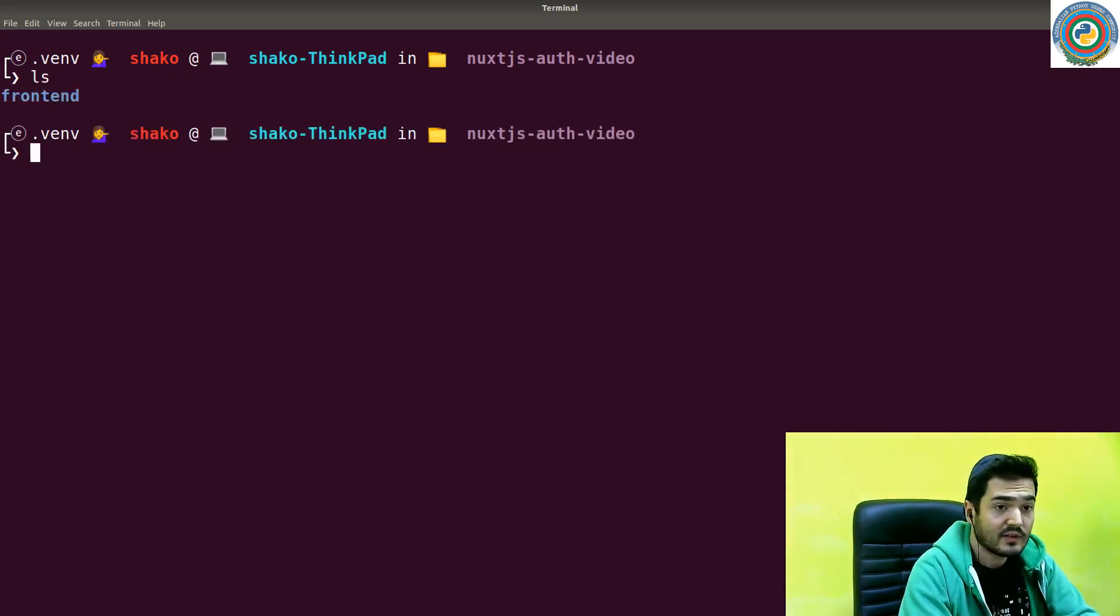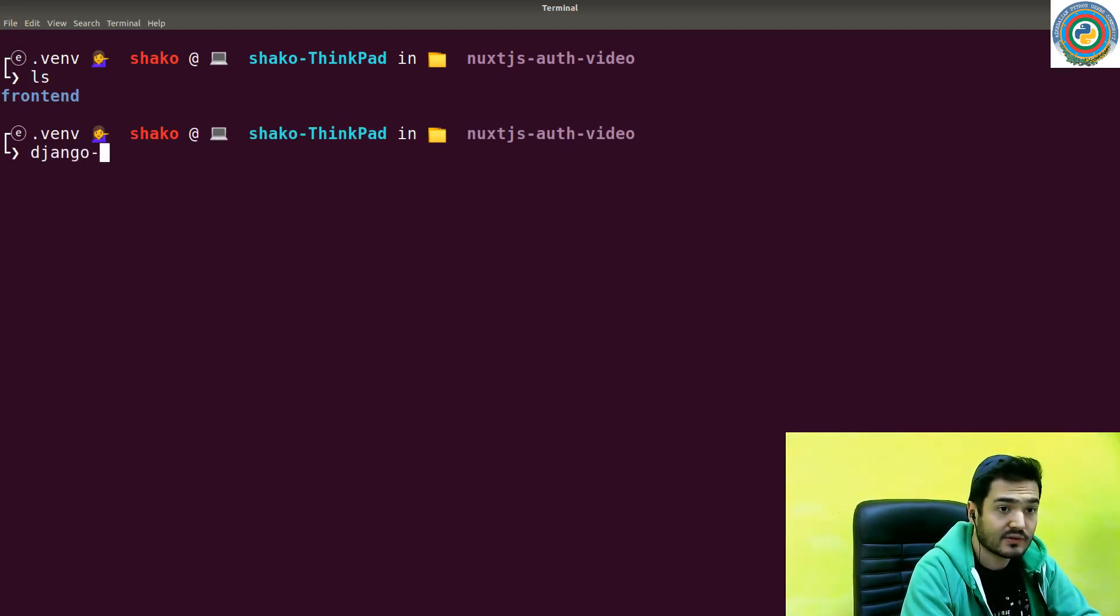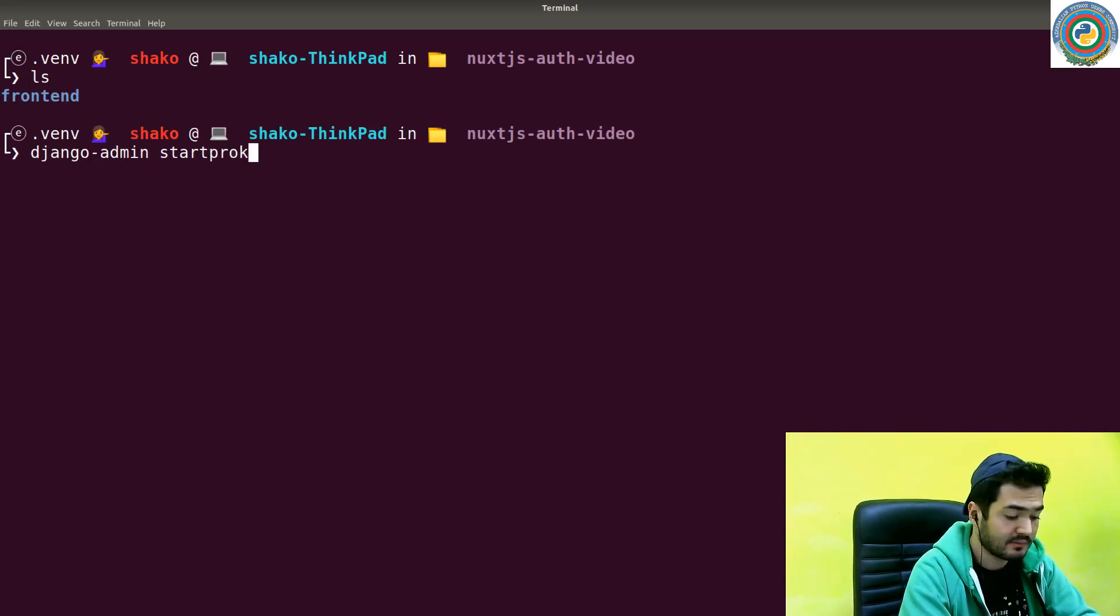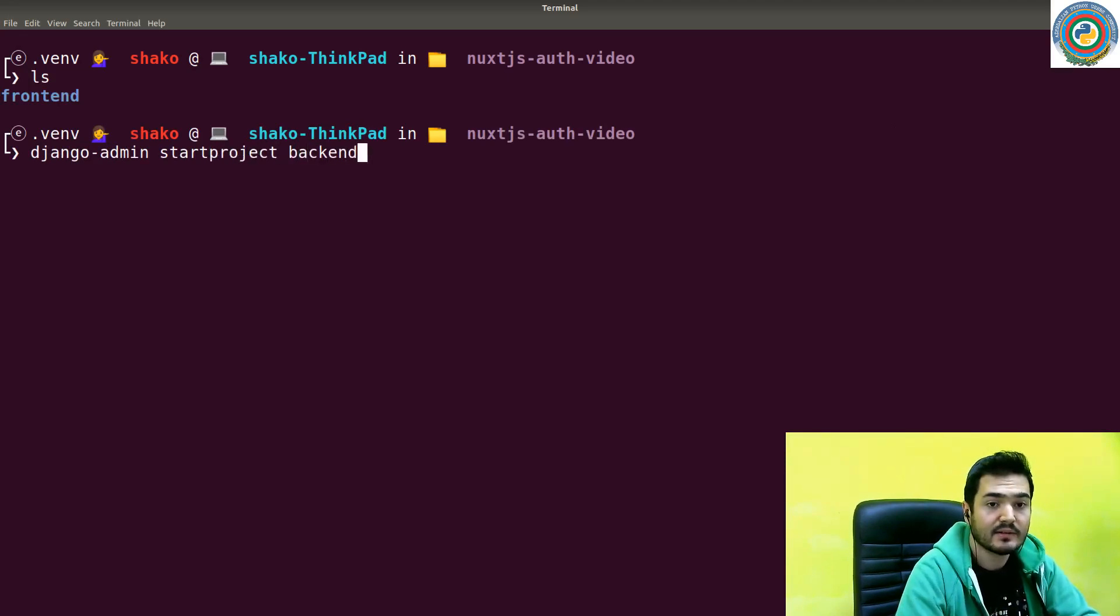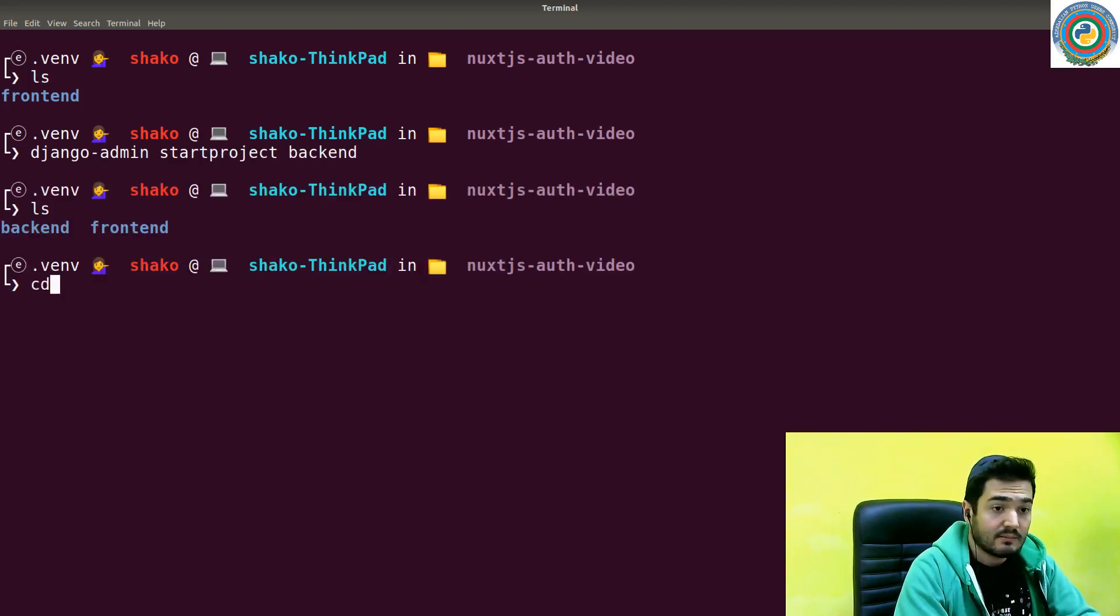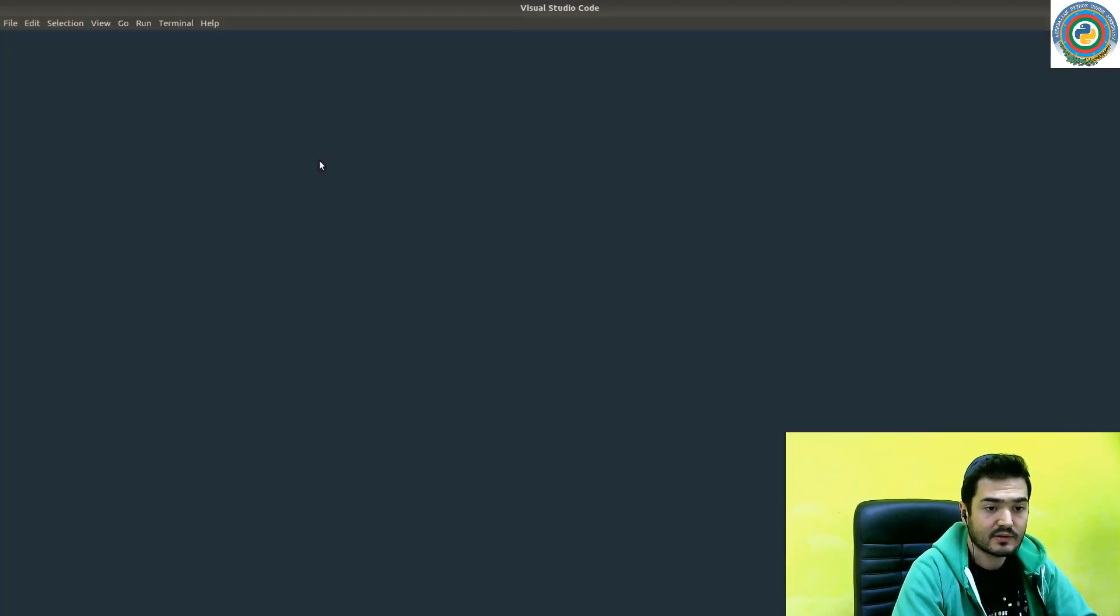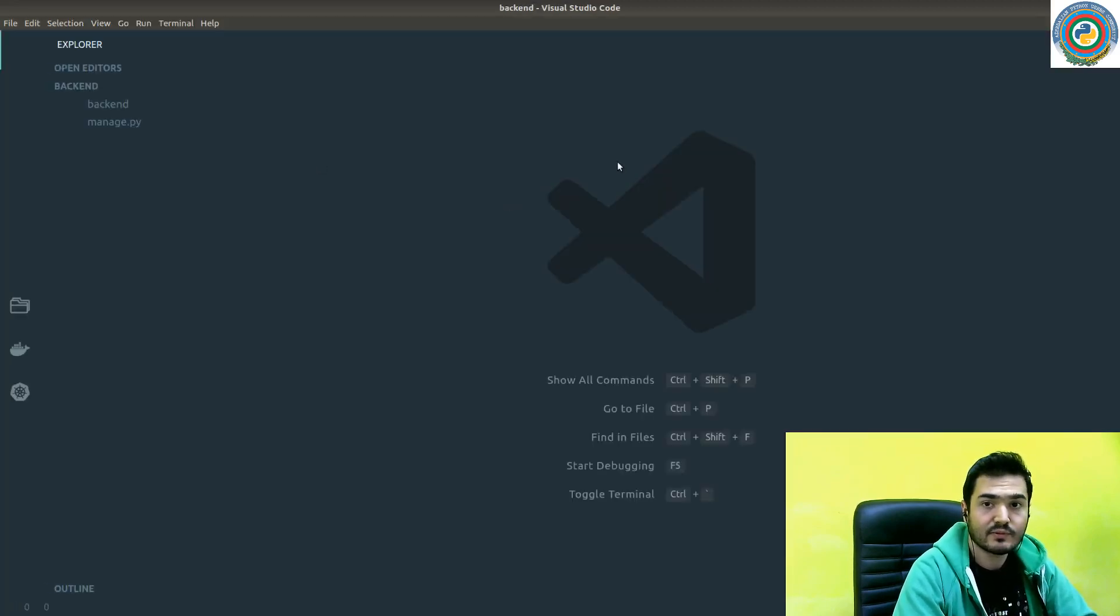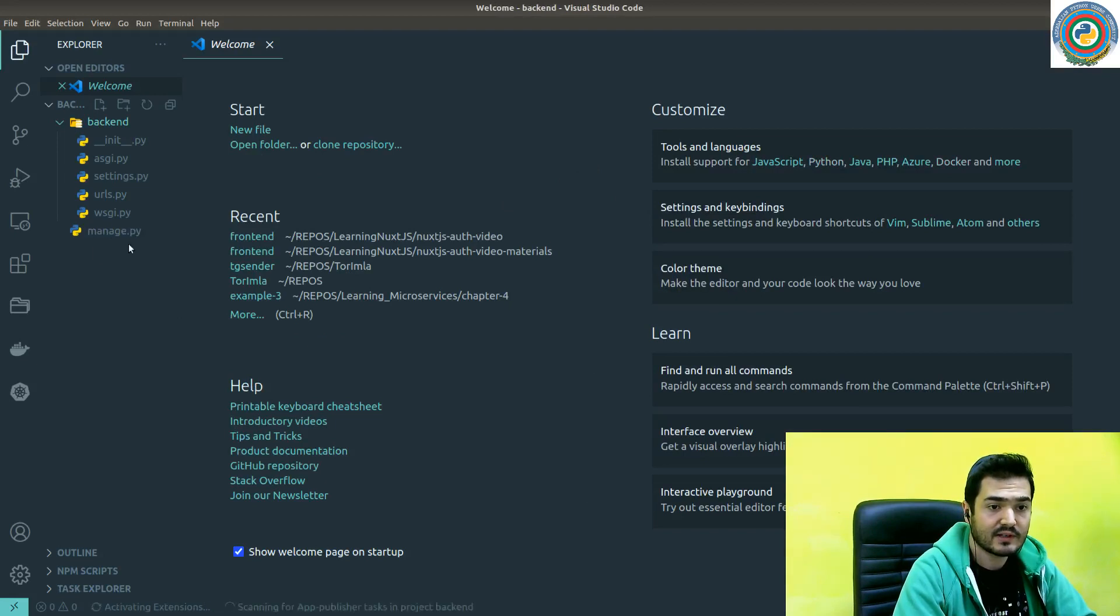Python manage.py startproject - the project name is backend. It started. Let's fire up Visual Studio Code. As you see, there's a backend folder and the manage.py file here.